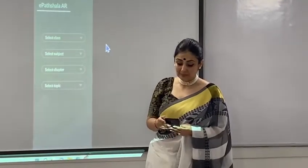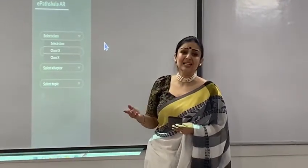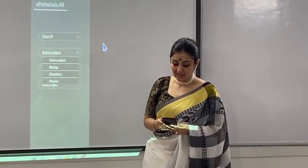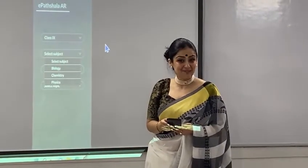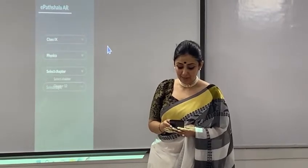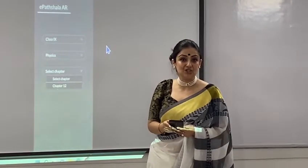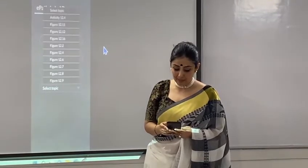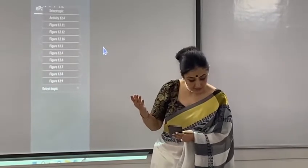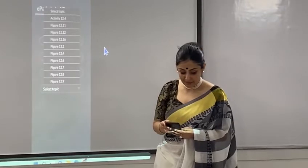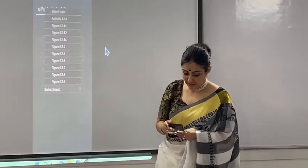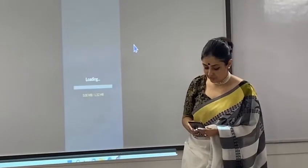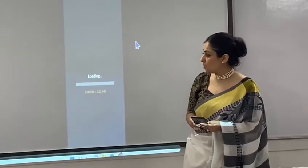Let us suppose we are in Class 9. Select subject — let us select Physics. For chapter, I am selecting Chapter 12, which is Sound. And for topic, let us take Figure 12.2. We just give the command 'Go'.